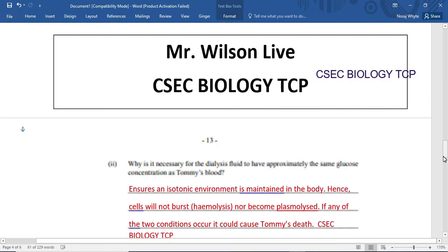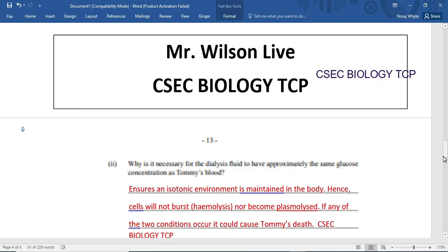The next question asks: why is it necessary for dialysis fluid to have approximately the same glucose concentration as Tommy's blood? You would recall the concepts of an isotonic, hypertonic, and hypotonic solution. For osmosis, a saltwater fish cannot be taken from the sea and placed in fresh water — this would cause it to die, as the higher salt concentration in the fish means water would move into its cells and cause them to rupture.